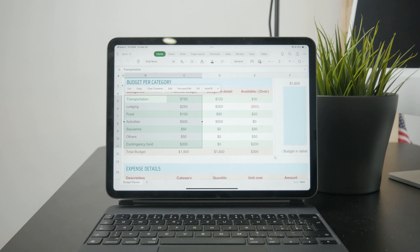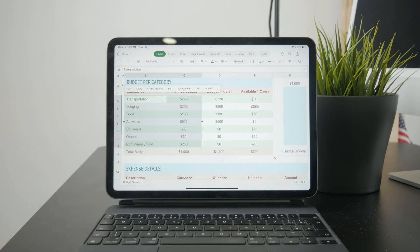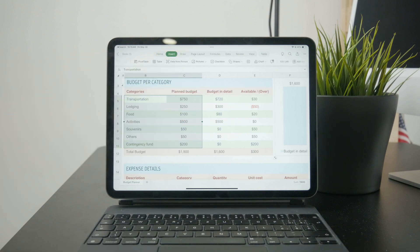Once you have it selected, in the top bar you'll see different options. Go to the Insert button and click on Chart.